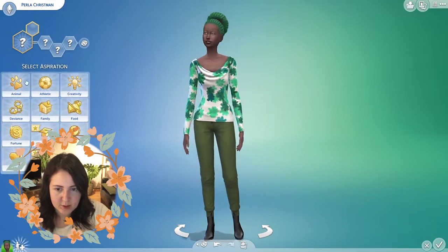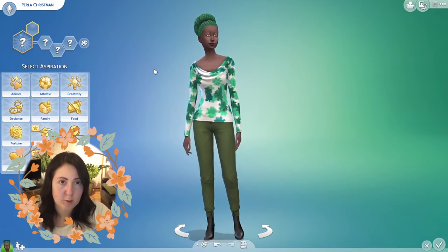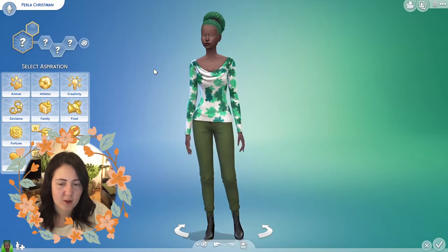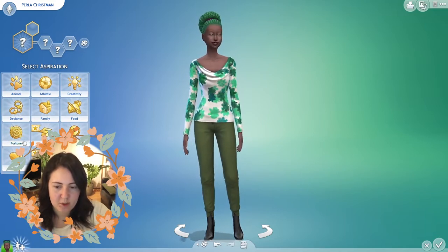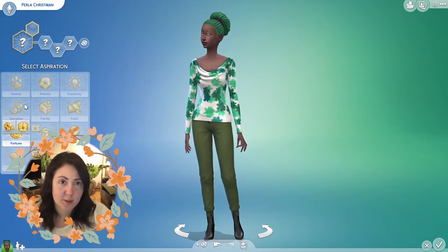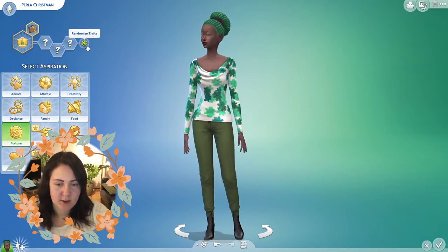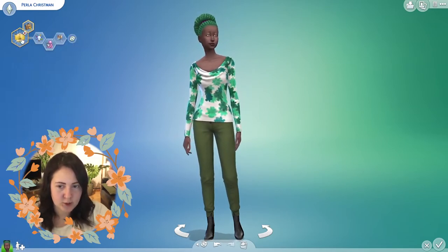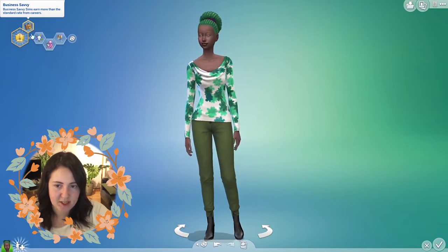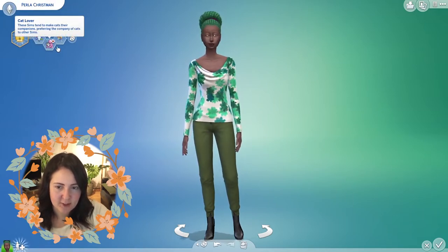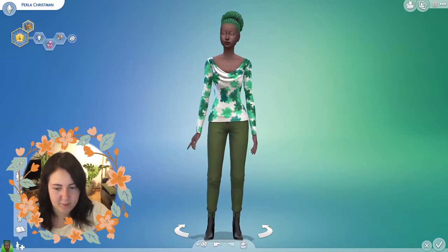Let's pick an aspiration — I never know how to randomize aspirations so I'm going to randomize a number on my phone between one and twelve. The randomized number was seven, which is Fortune. Then I randomized one to two and got number two. So her aspiration is Mansion Baron — she wants to be Business Savvy. Her traits are Creative, Cat Lover, and Cheerful. Okay, let's make our father sim!